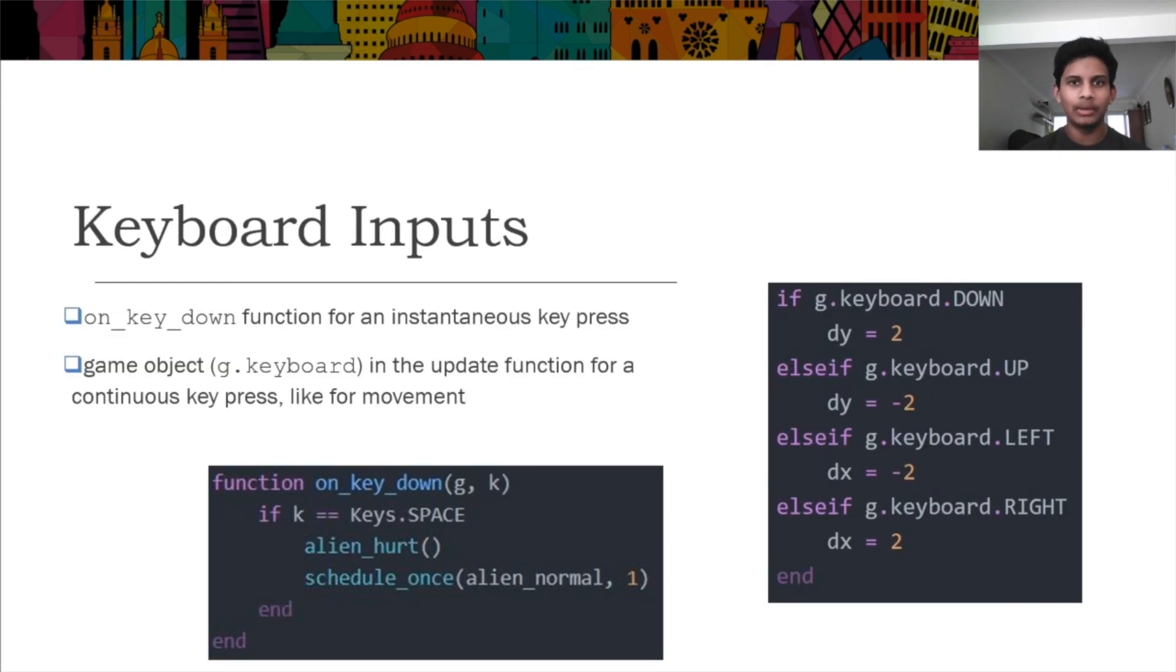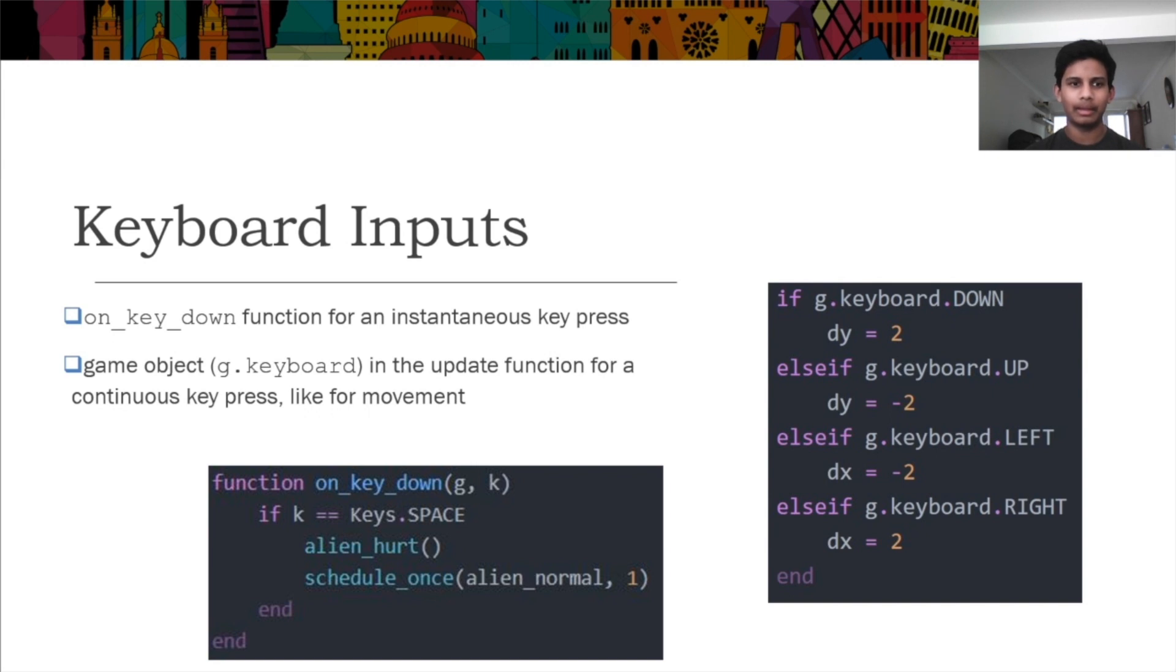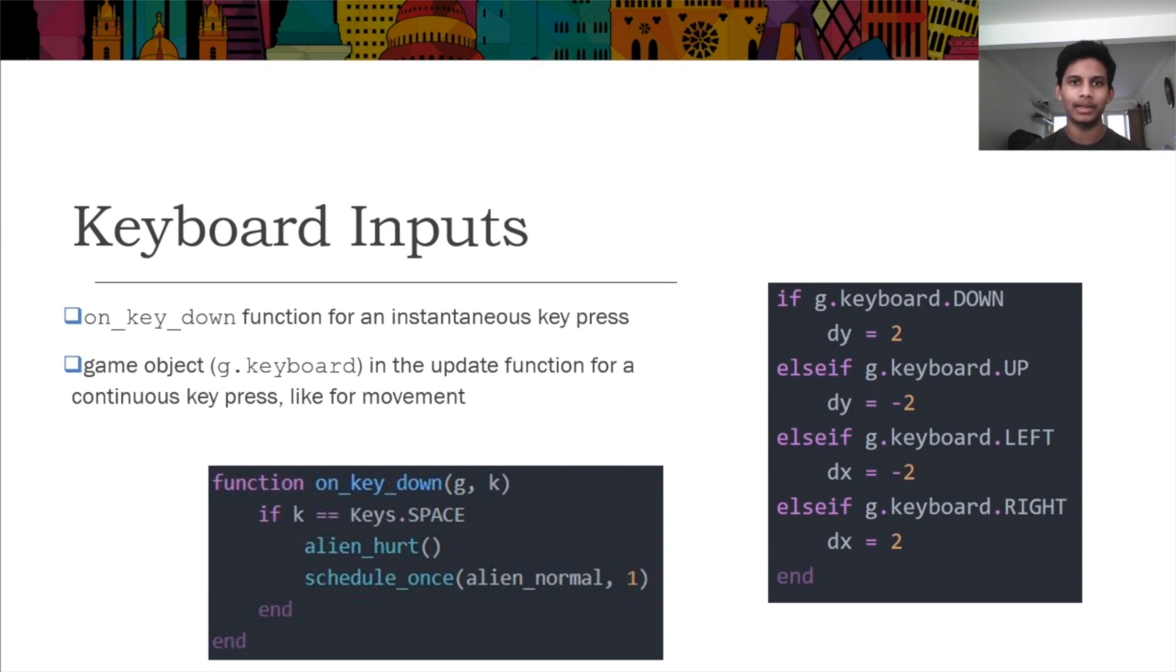Keyboard inputs are often an essential part of a game. In game0, there are two methods of taking a keyboard input. For an instantaneous input, use the onKeyDown function. For a continuous key press, like movement, you use the keyboard attribute of the game object, which can be checked in an if statement within the update function.